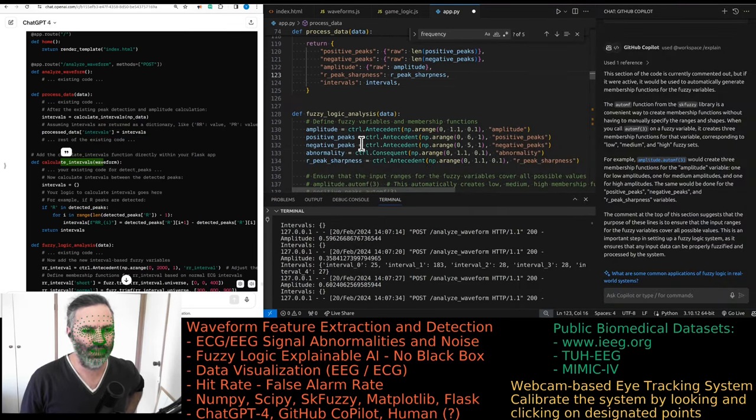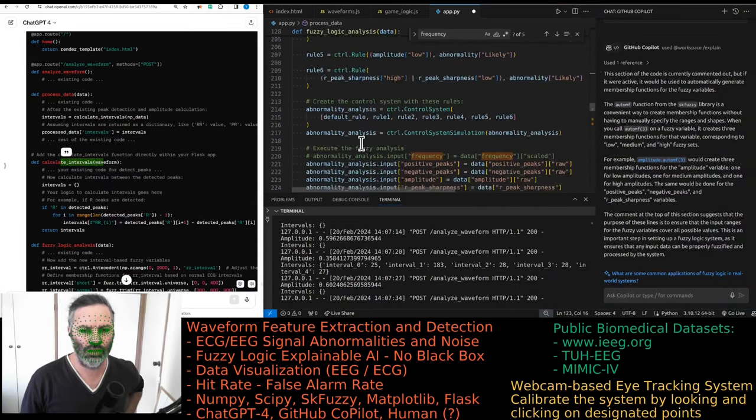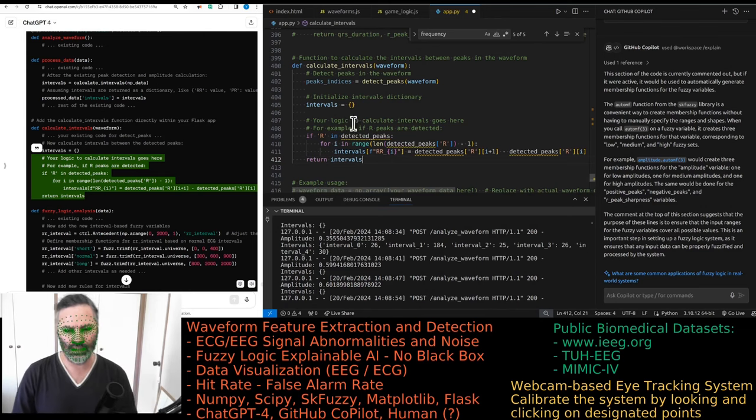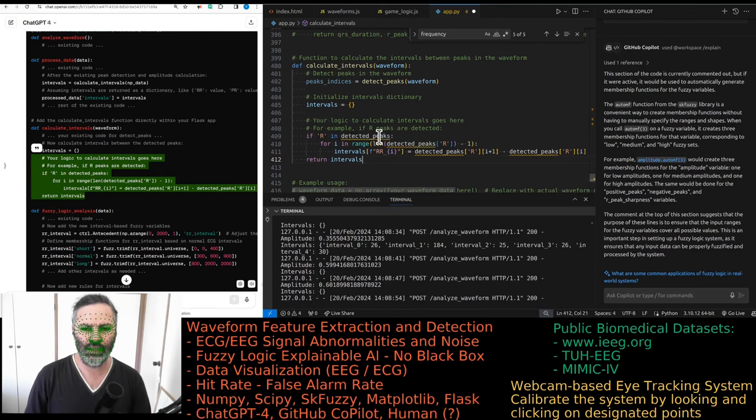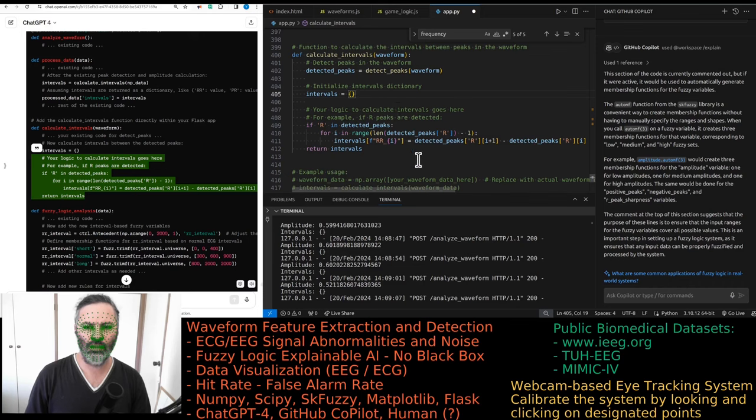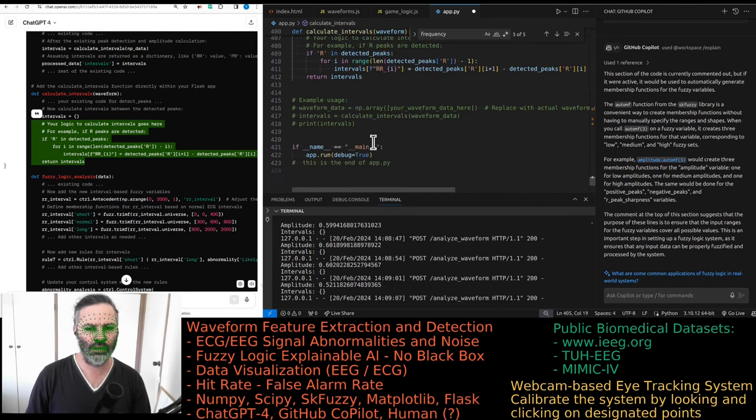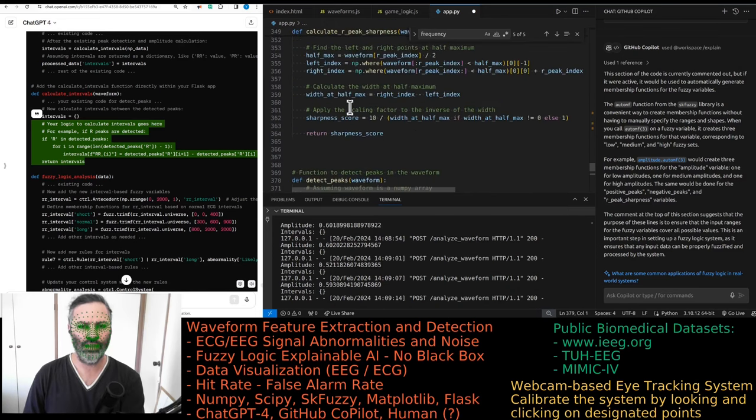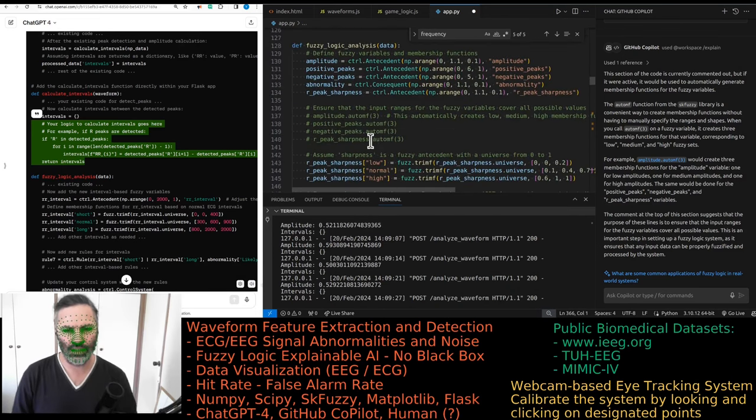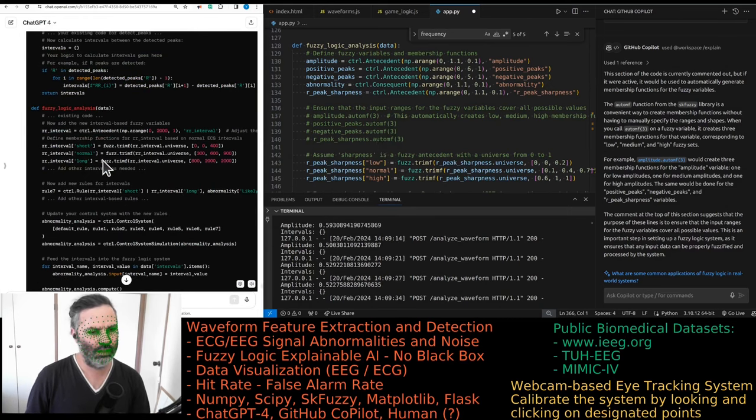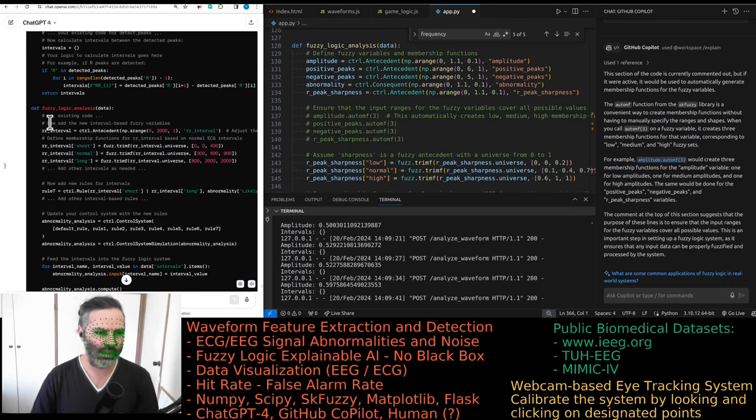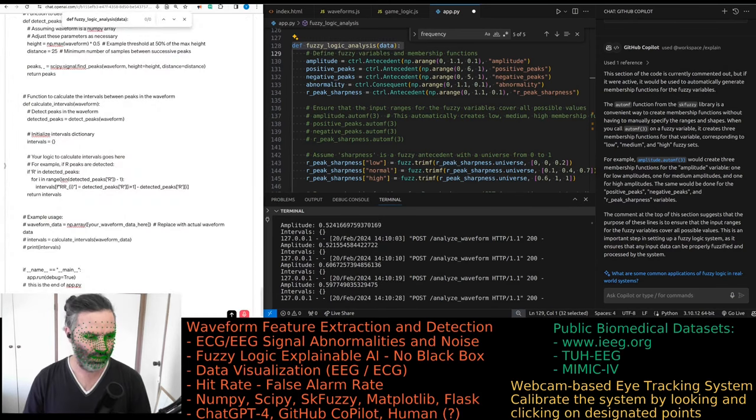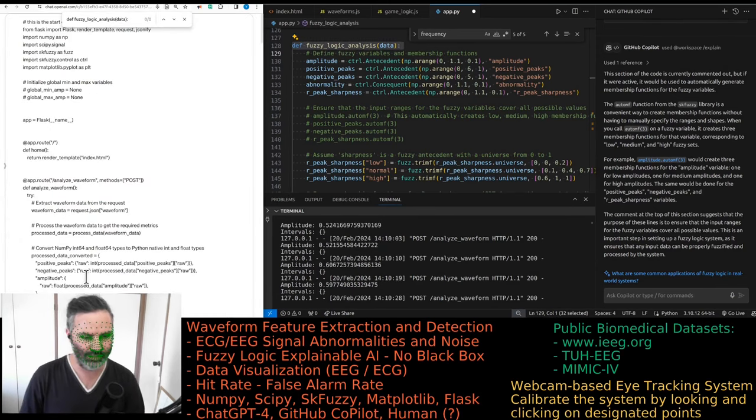We have the calculate intervals function. Is it giving a different function every time? This is better. This is covering a case where there is no R peak, for example. Now we need to modify. Get rid of that. And fuzzy logic analysis, that's the tricky business.